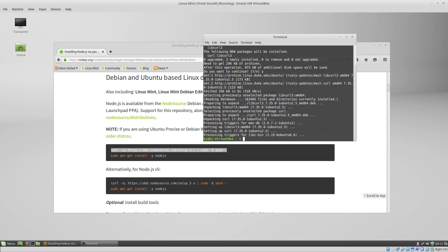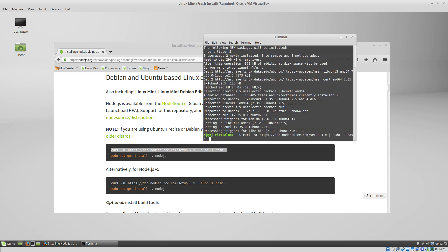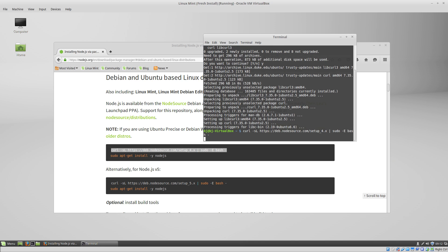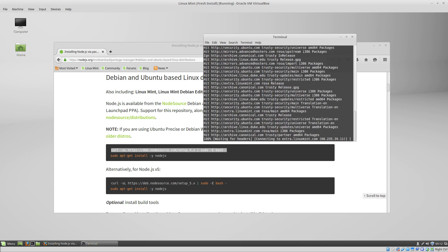That will give us the curl tool, so that when we paste in our command that we copied from the Node.js website, it'll run.